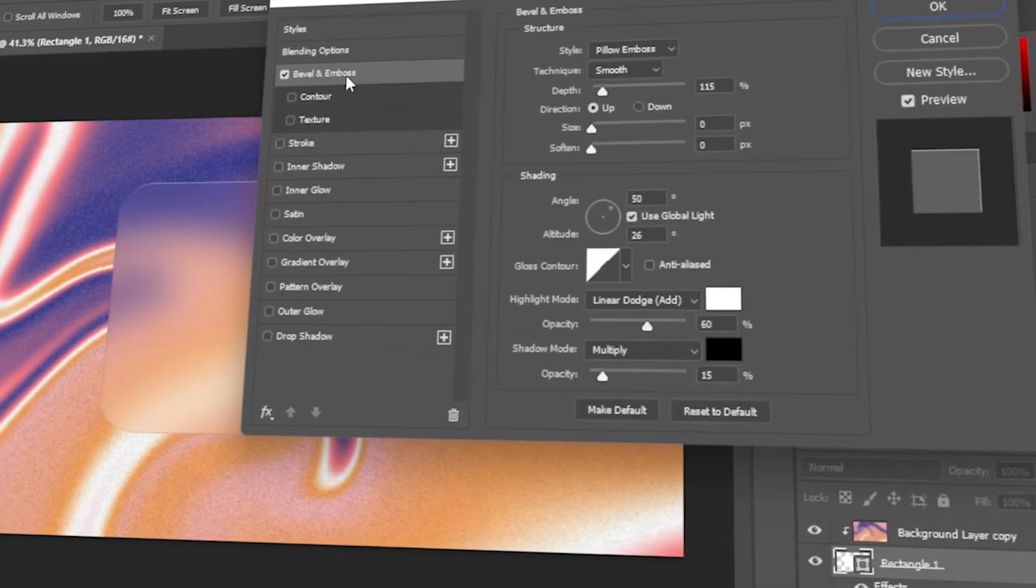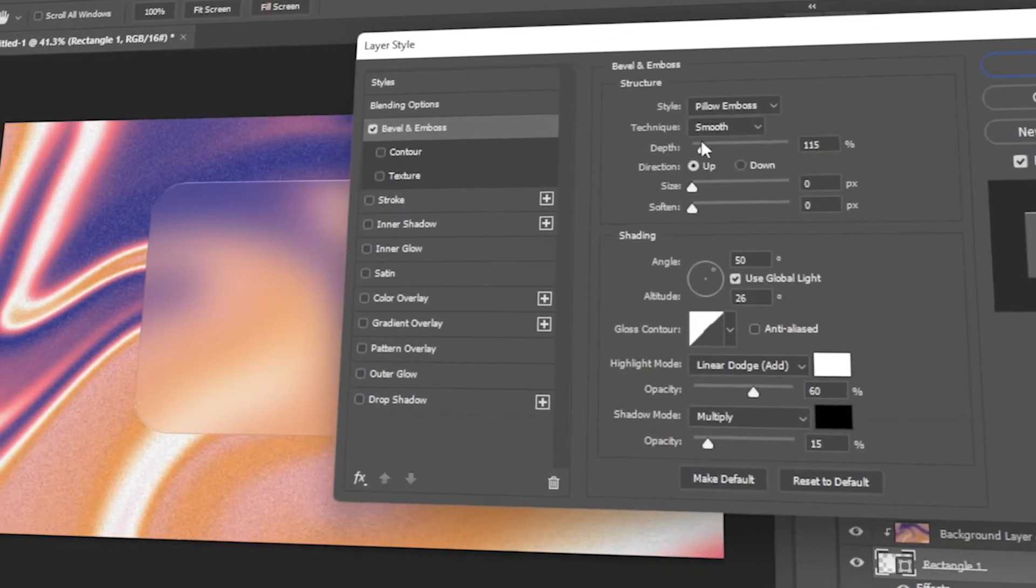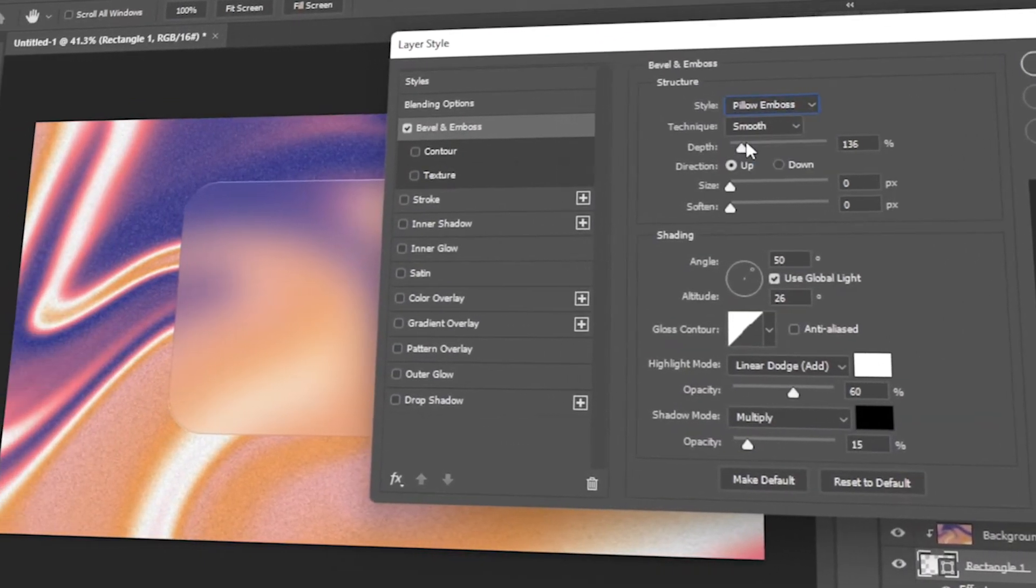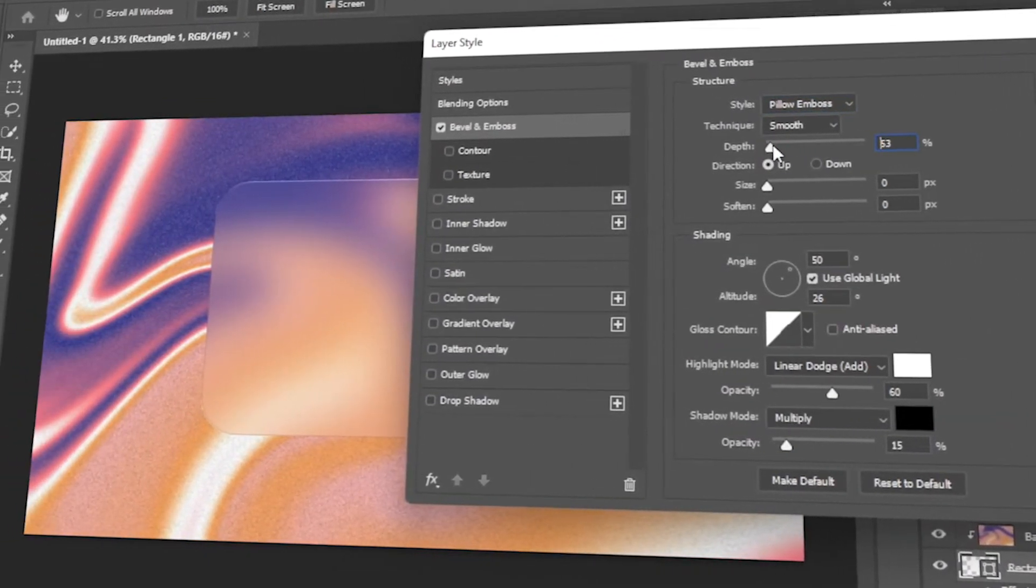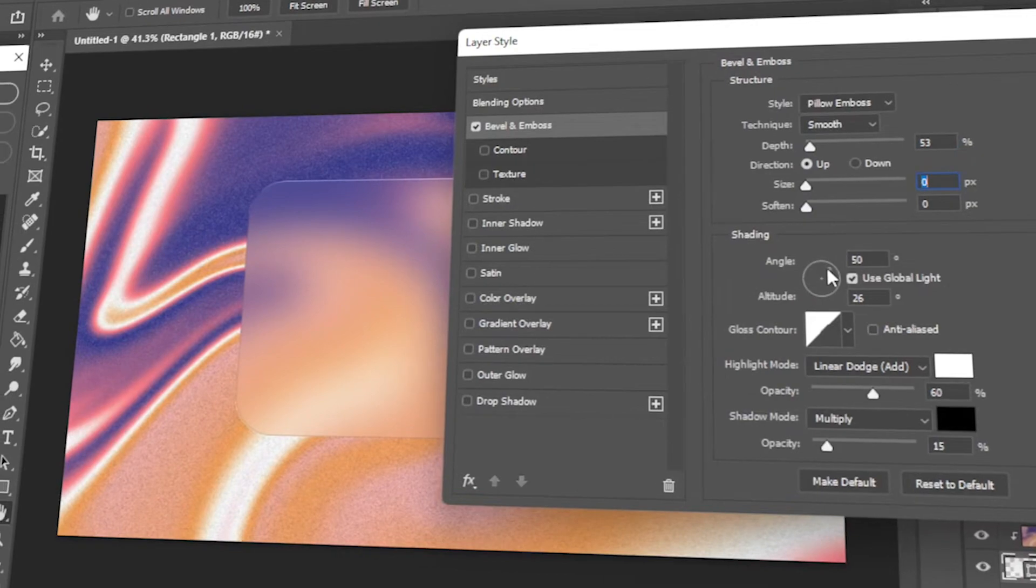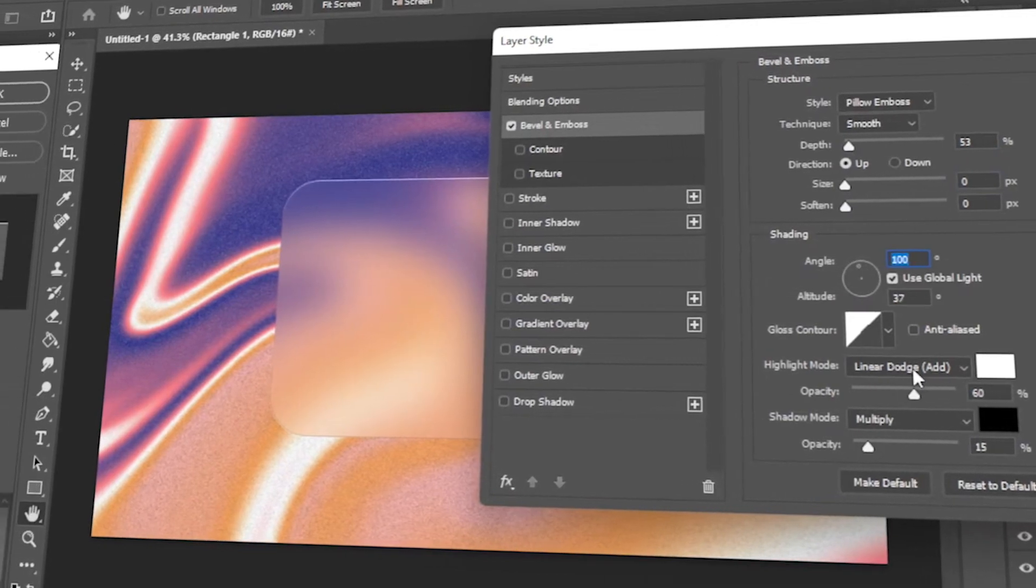In today's video, I will teach you how to make an easy frosted glass effect in Photoshop. Let's get started.